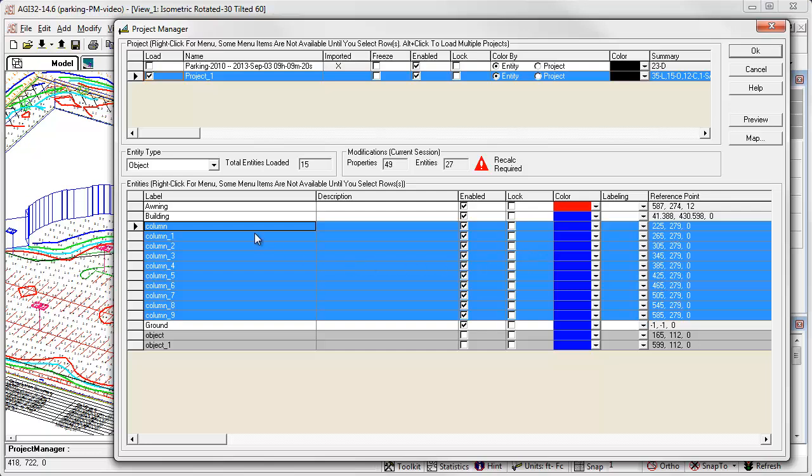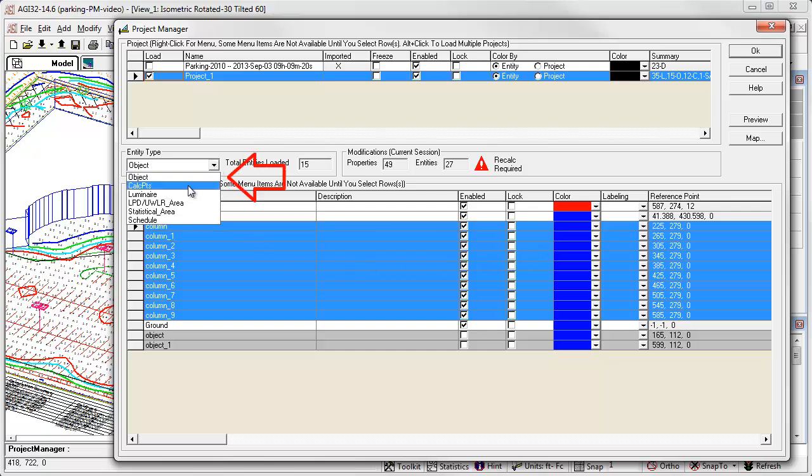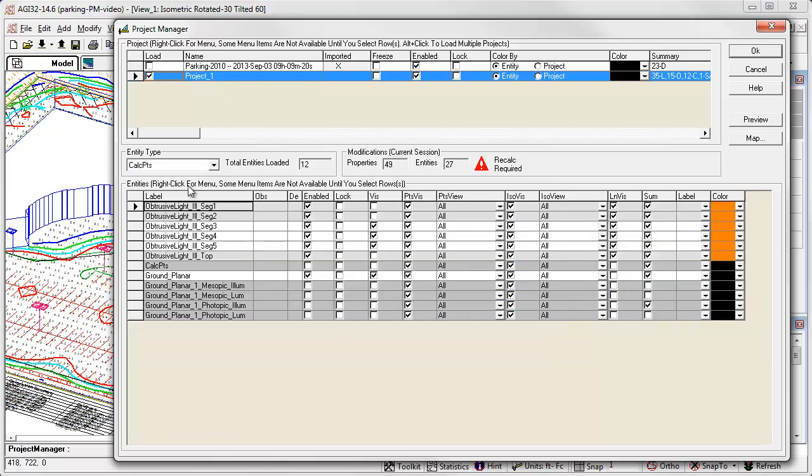Let's look at calculation points. Select calc points from the entity type menu. This job file has a number of different calculation entities with a separate line for each one. There are a couple of different illuminance grids. Calc points, ground planar. There are photopic and mesopic luminance and illuminance grids. And a complete box around the site, including a top for obtrusive light calculations. This makes for a very busy file and it's obvious that you really only want to look at one or two of these entities at one time. So we need an easy way to control visibility of the various calculation entities.